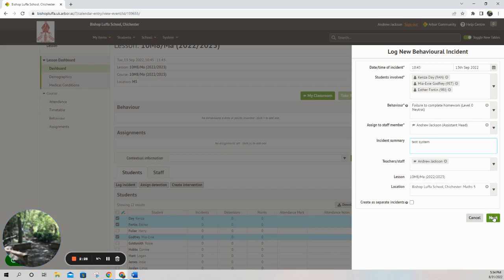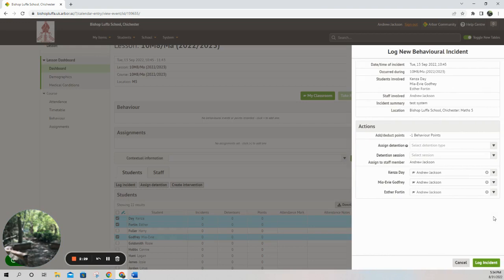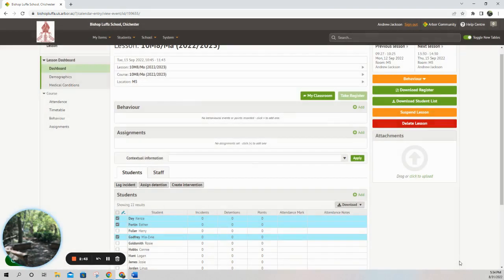I then click Next and I can assign them a detention from the drop-down menus. These aren't live today — they will come on tomorrow when it rolls over into the next academic year. I'm going to cancel that. Another way of doing it is via My Classroom.